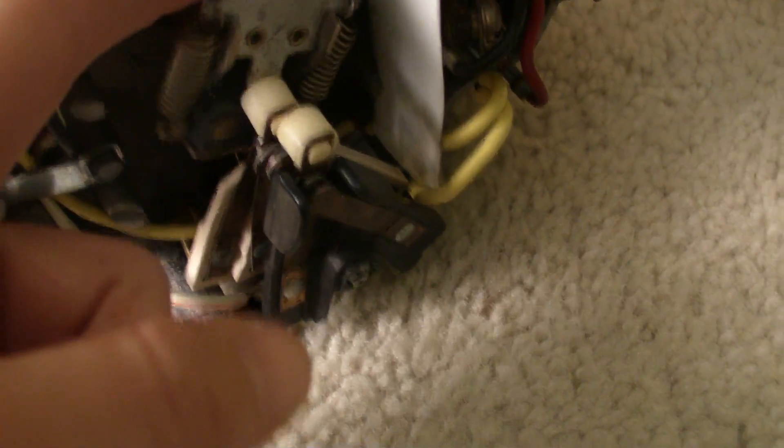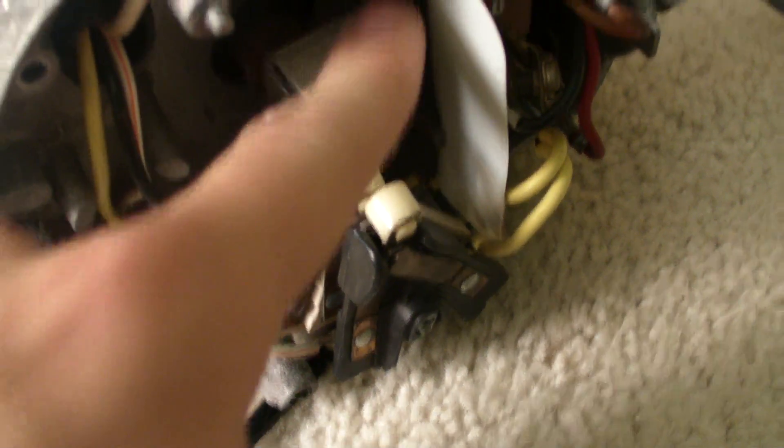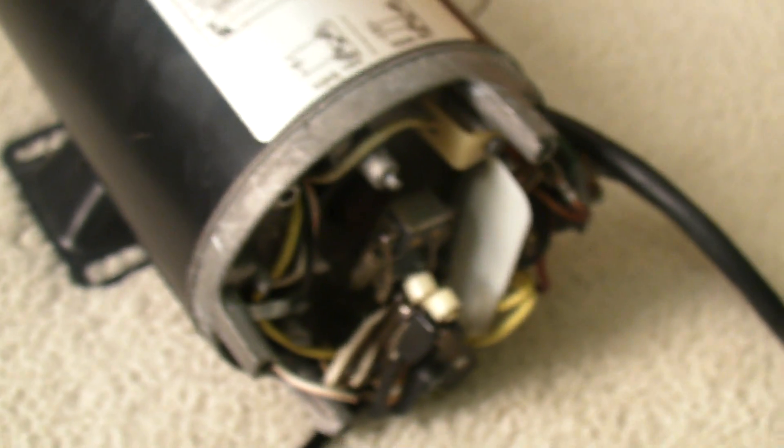That noise you're hearing is this insulator right here. That tip right there is tipping it and that's what's making that sound.